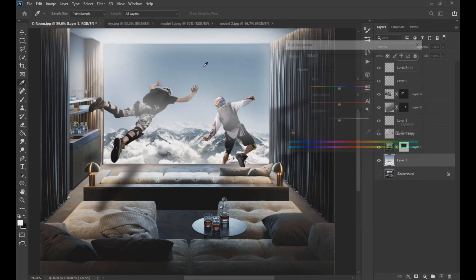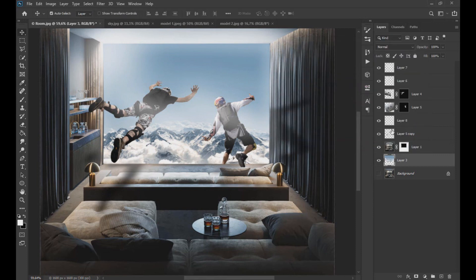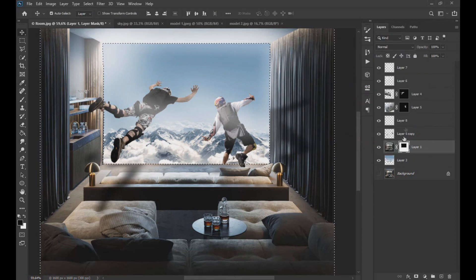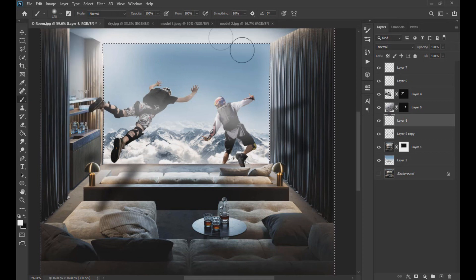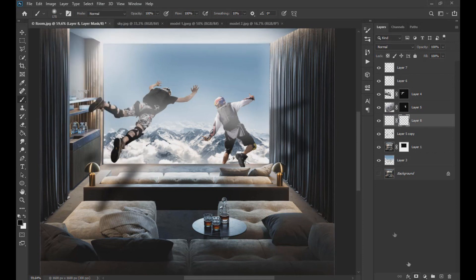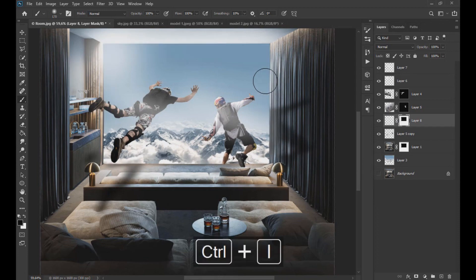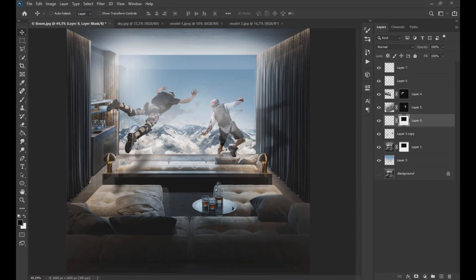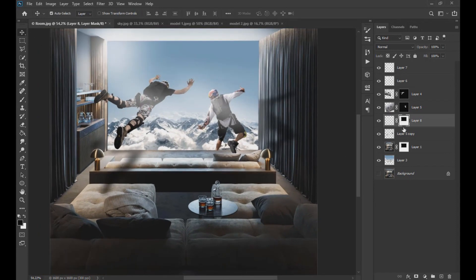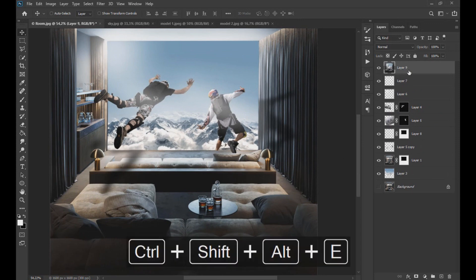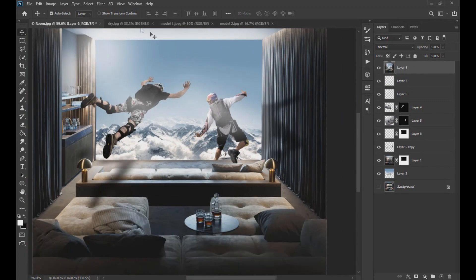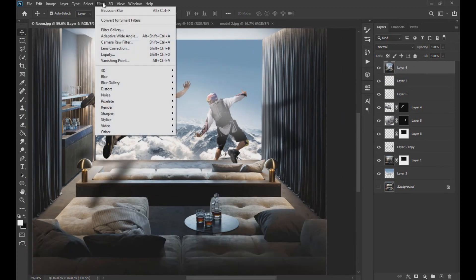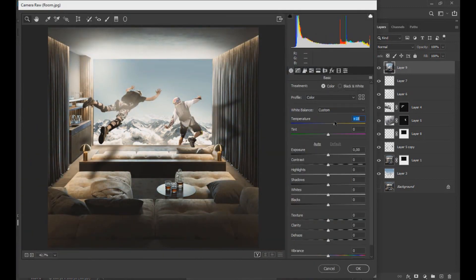Now we lower the saturation of the sky image. We press the Ctrl, Shift, Alt and E keys at the same time to create a layer with all the previous layers combined. We open the raw camera filter and move the values as we see on the screen.